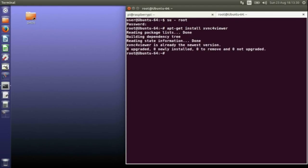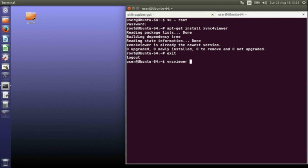I've already installed this so it just tells me it's already there. Come out of the root user and just type vncviewer and then the IP address of your Raspberry Pi.